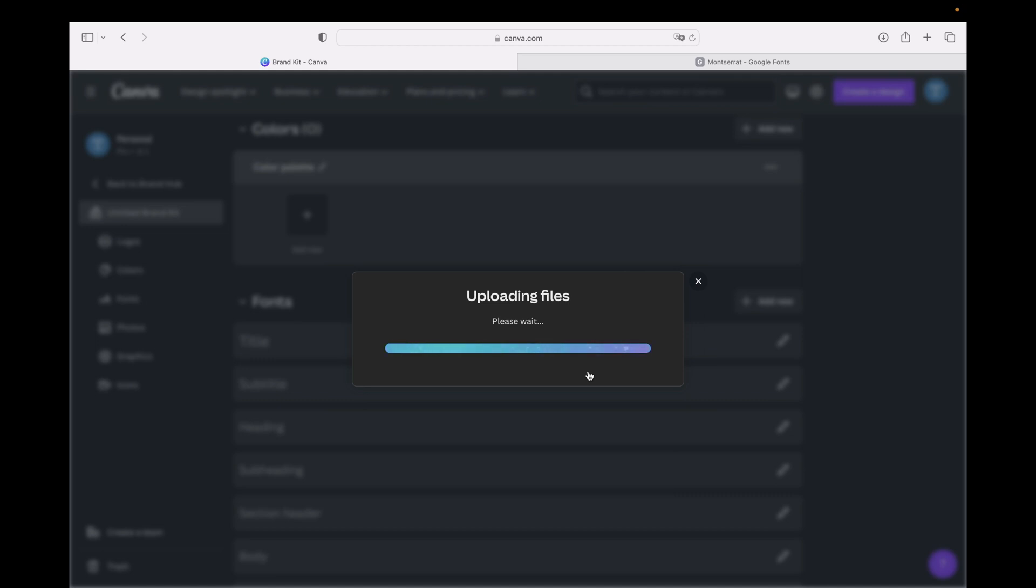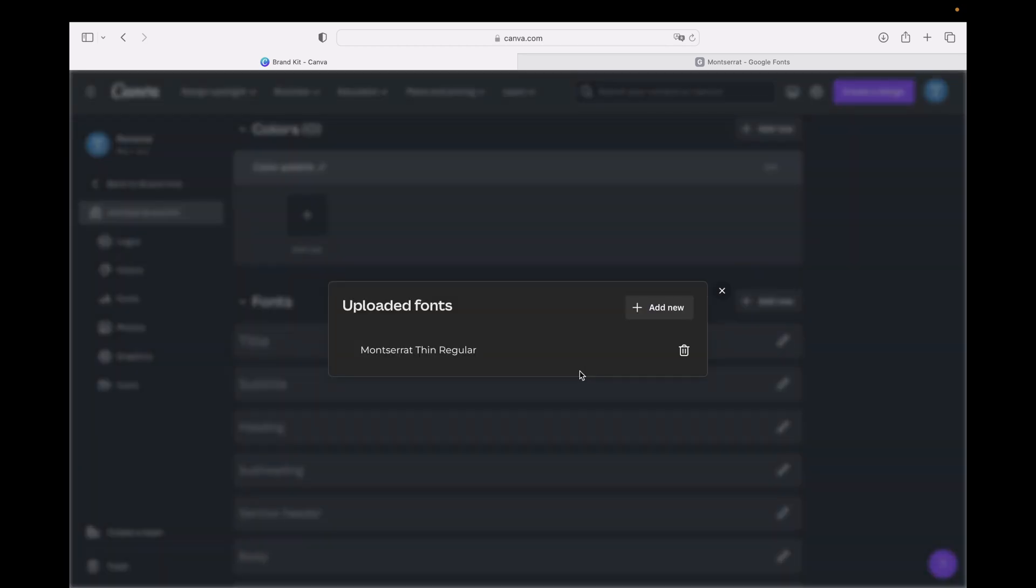Some seconds or half a minute maximum. It should be finished really soon. Now it's finished, we have our font uploaded.